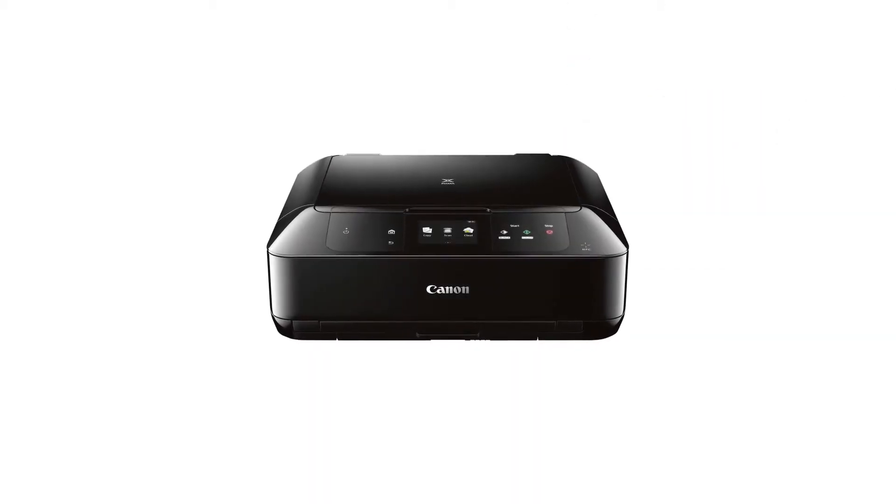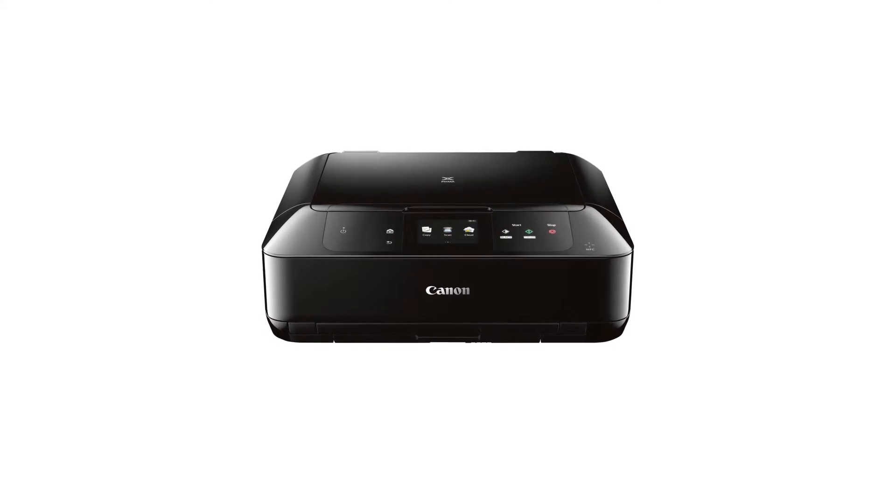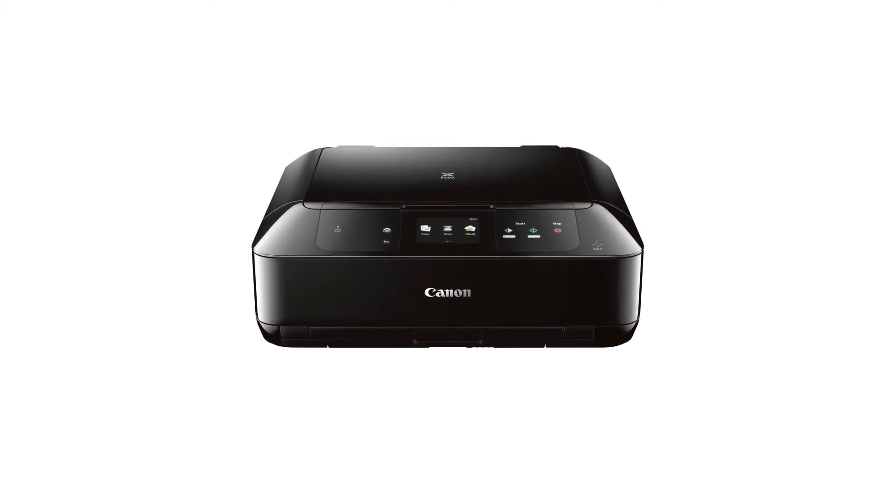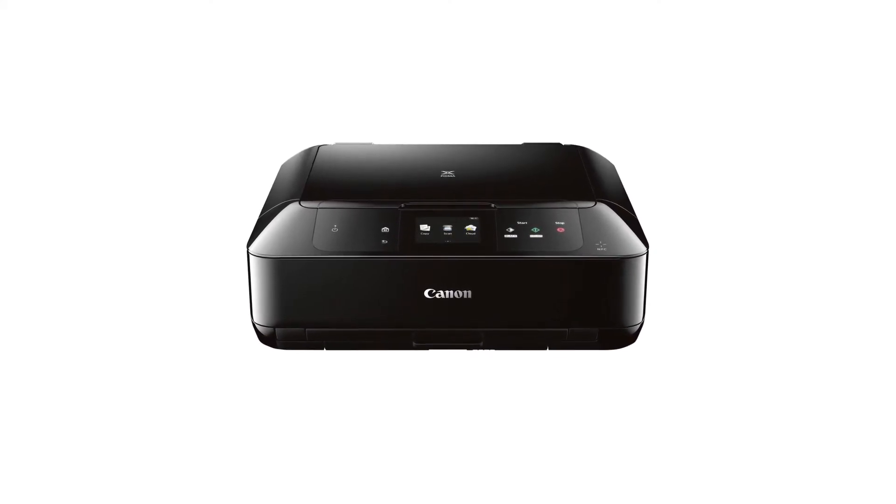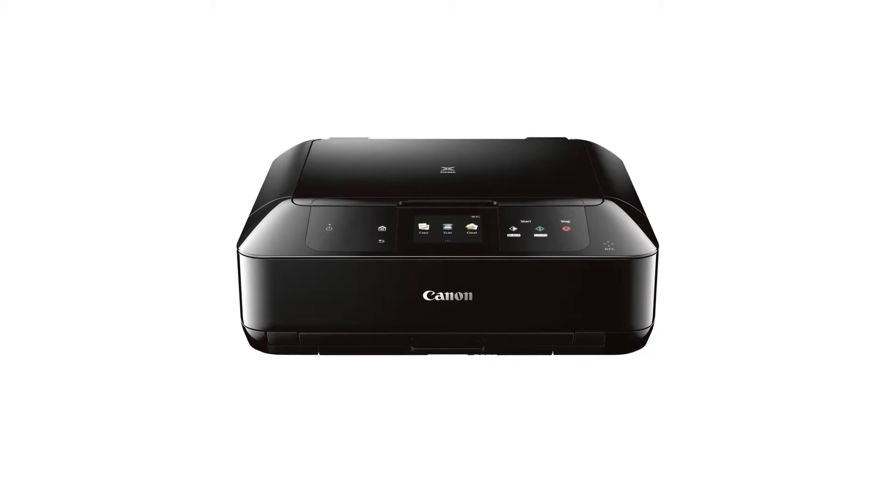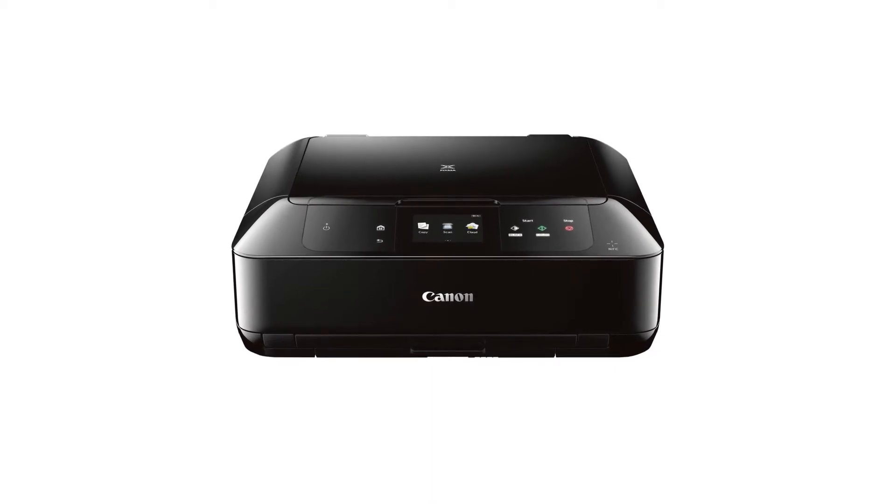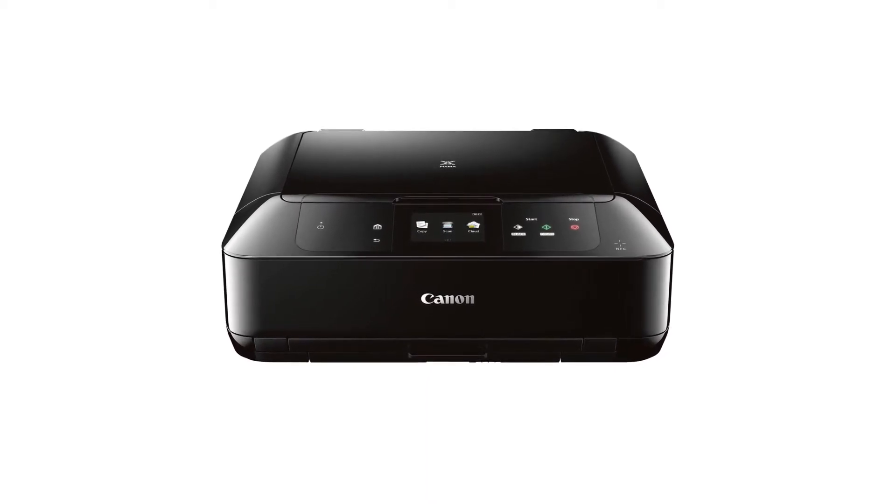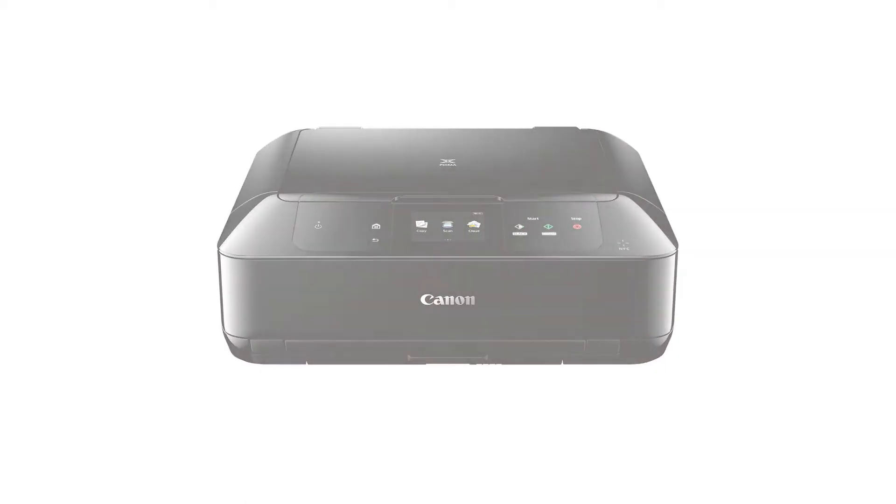In this video, we'll cover how to set up your Canon PIXMA printer on a wireless network with a compatible Windows computer using the cableless setup method. Let's get started.